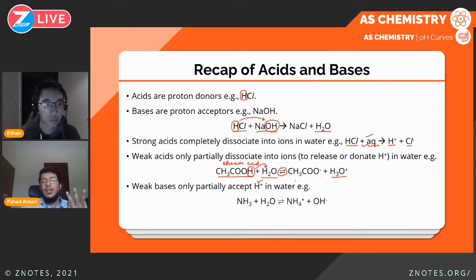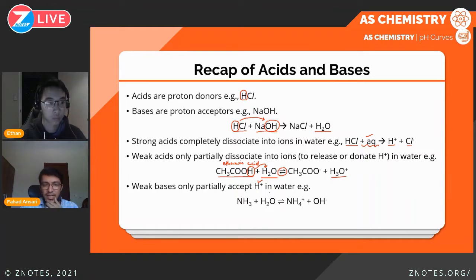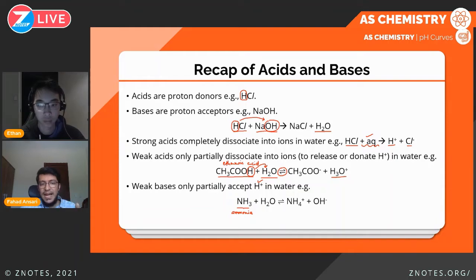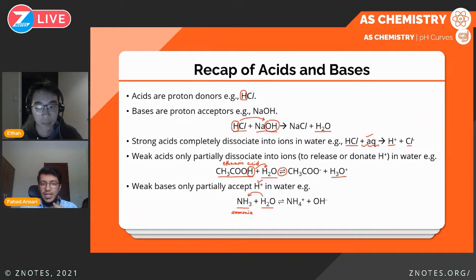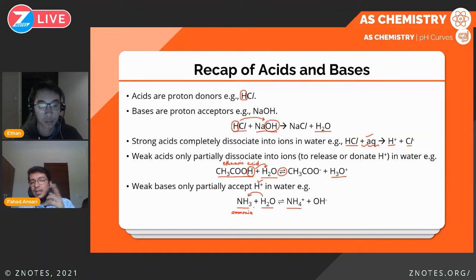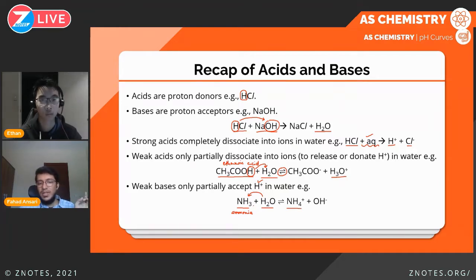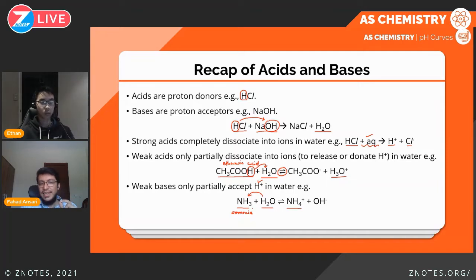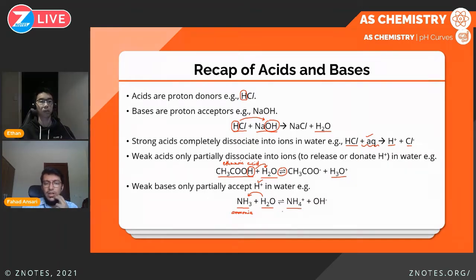Weak bases only partially accept hydrogen ions. Ammonia is a classic example of a weak base. When added to water, ammonia accepts H+ from the water to make NH₄⁺, but only a few molecules of ammonia actually accept hydrogen ions — the rest stay put. A strong base like sodium hydroxide, on the other hand, has all of its hydroxide ions accept hydrogen ions from water, leading to complete dissociation into ions.